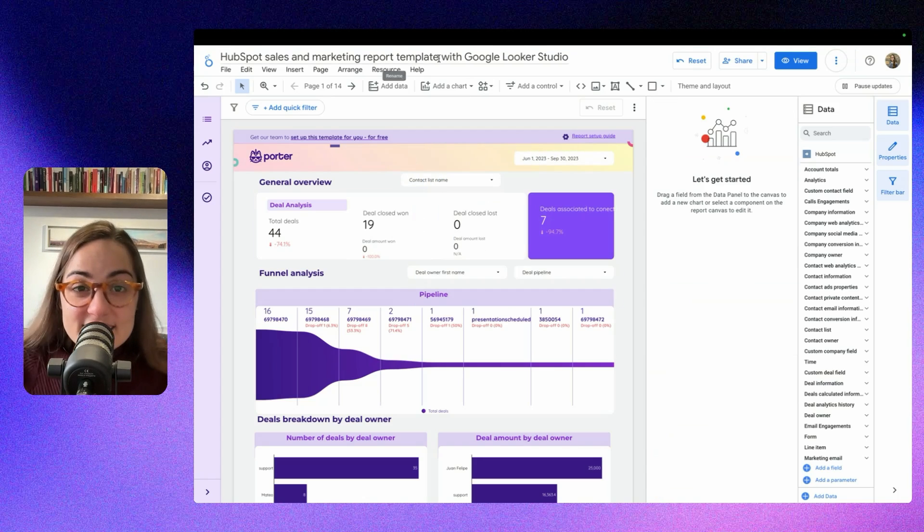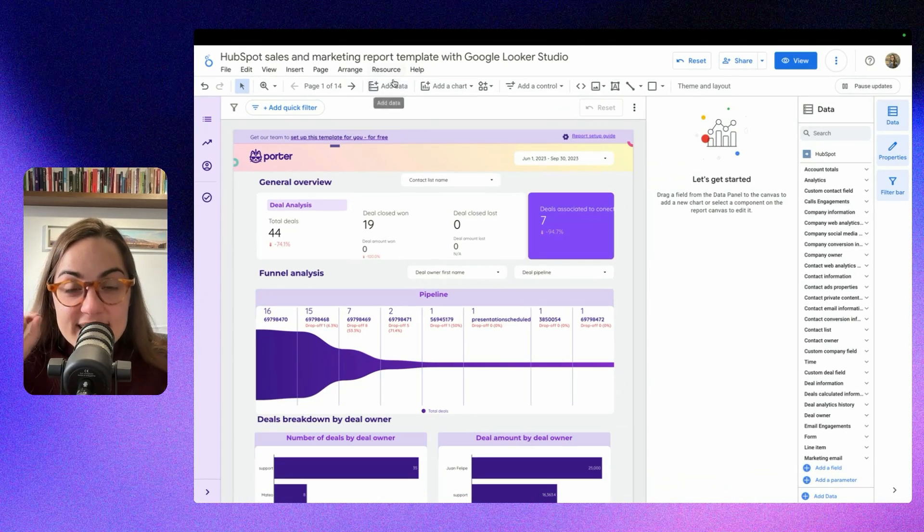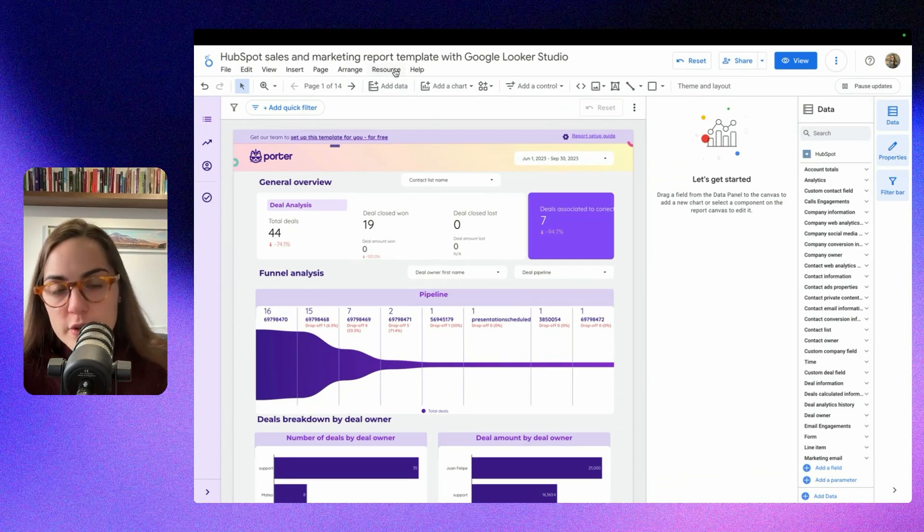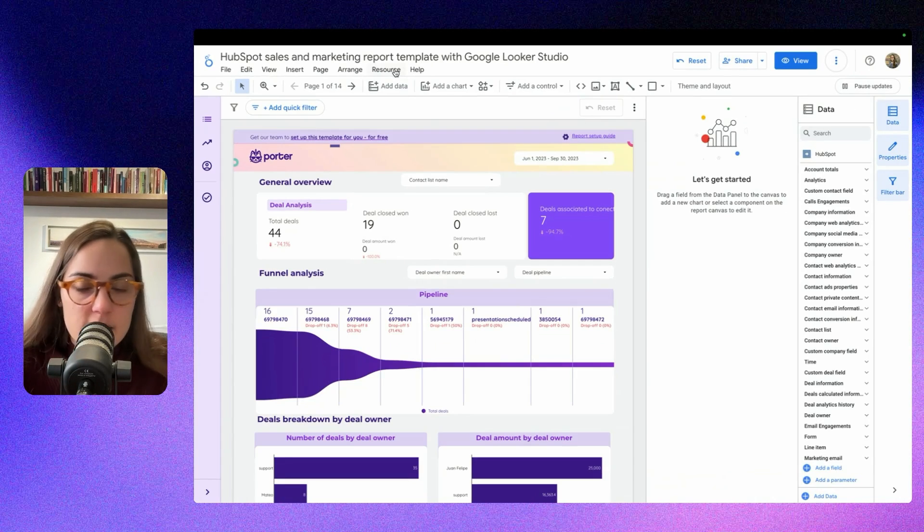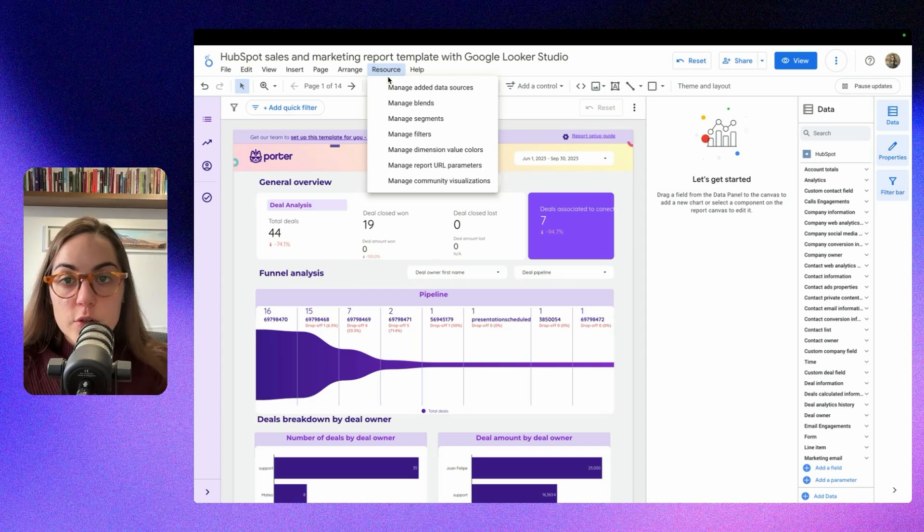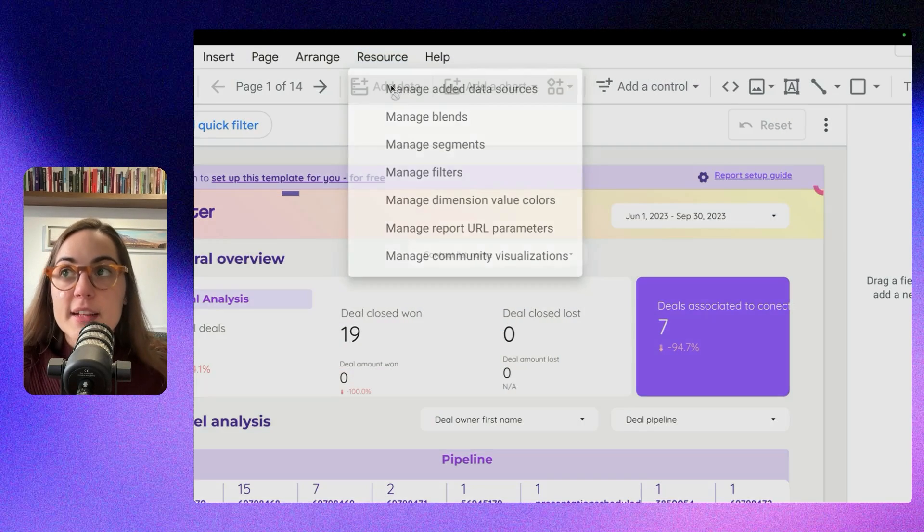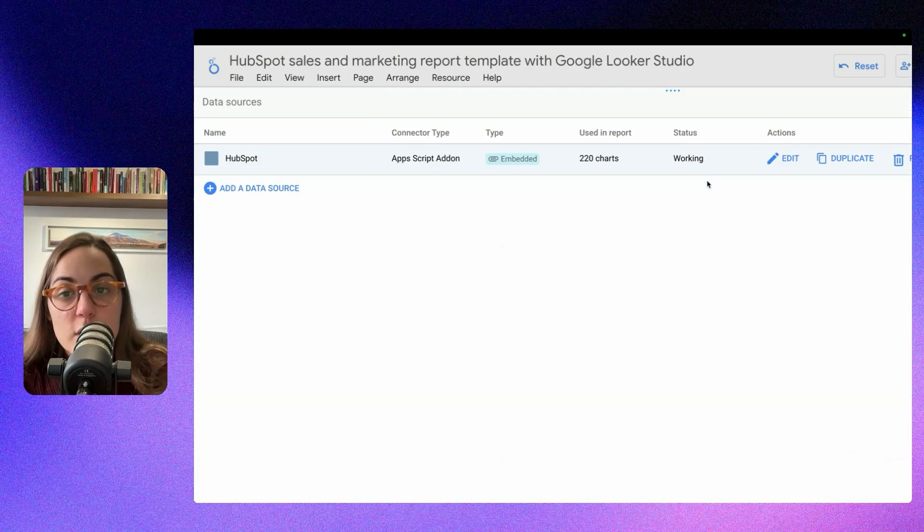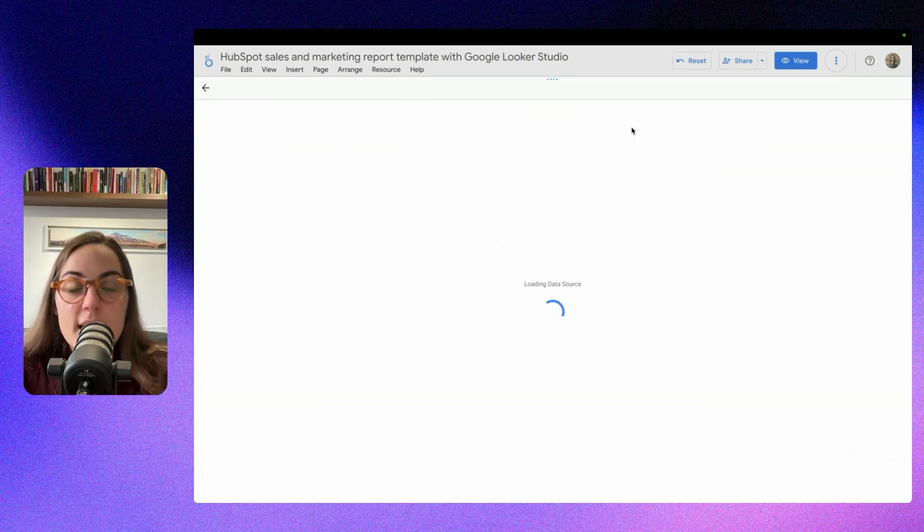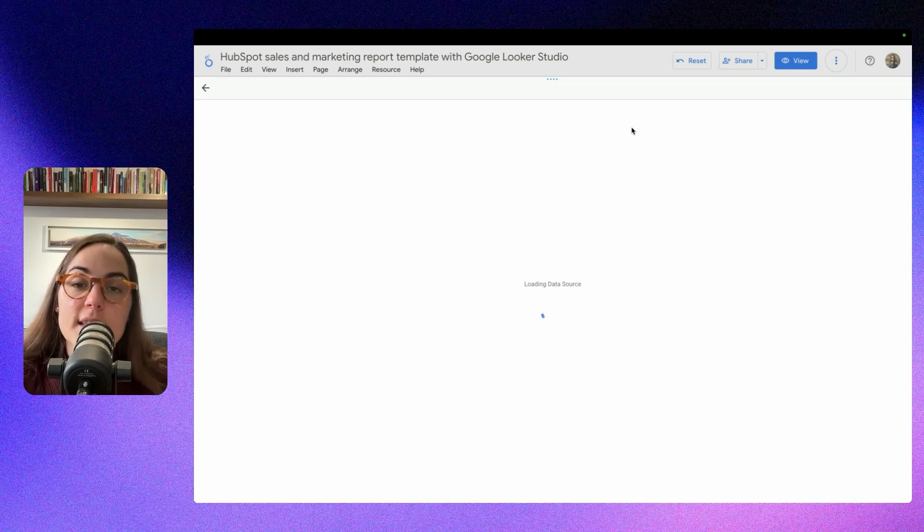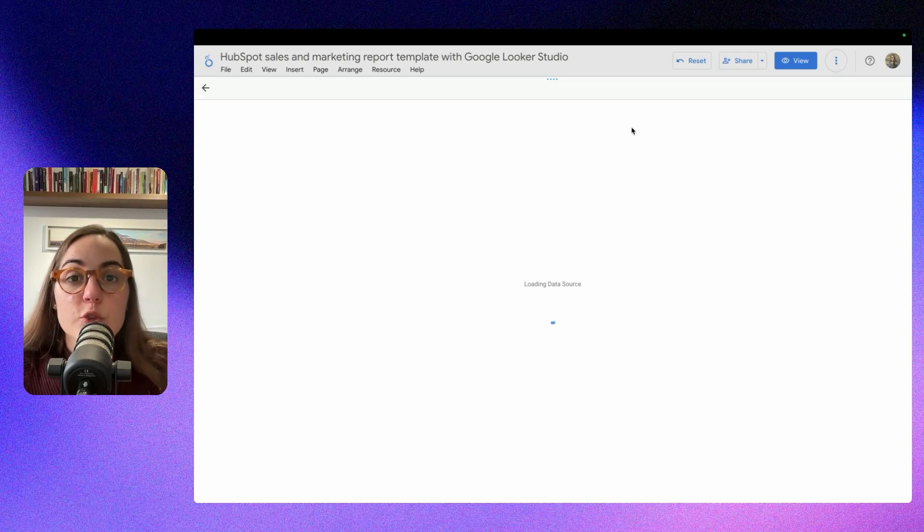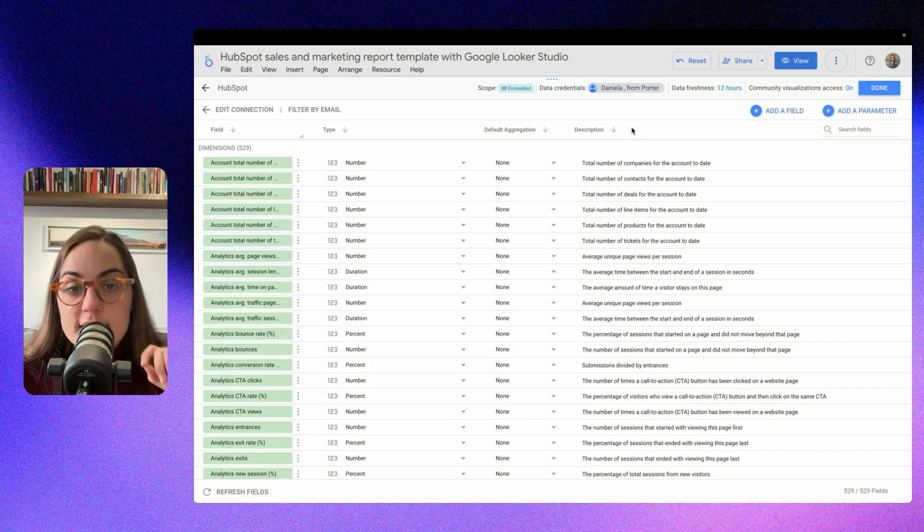Now let's see how to edit the data source you just added, maybe because you need to authorize, change the account, or whatever. You can click here on Resource, and then you will click Manage Added Data Sources. And once you're here, please click on Edit, and then you will see all the fields that are included in this connector. And your account, because this also includes custom fields.